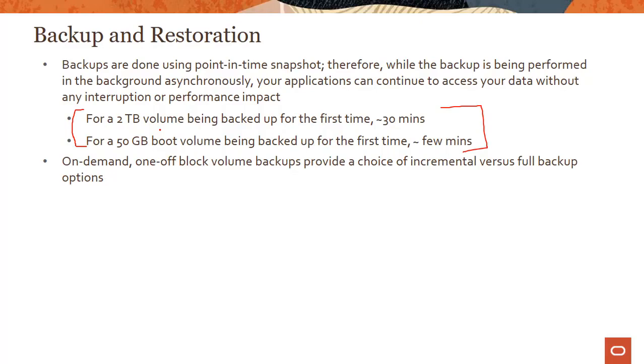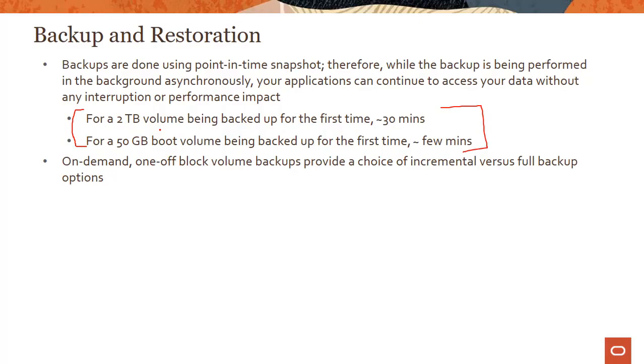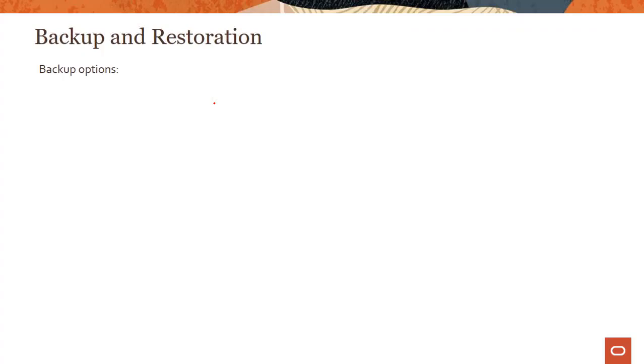There are two kinds of backups you can do. There is on-demand one-off volume backup which you could do, or you could do policy-based backups. So on-demand one-off backups, there are two options you get. One is incremental, where you can just do a backup in different point-in-time snapshot periods, and then you could do the next one incrementally over the previous one. Or you could just do a full backup. You don't care about the previous backup, you just do a full. So that's on-demand one-off volume backup.